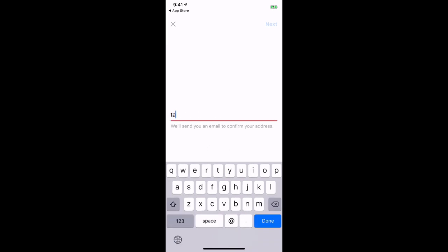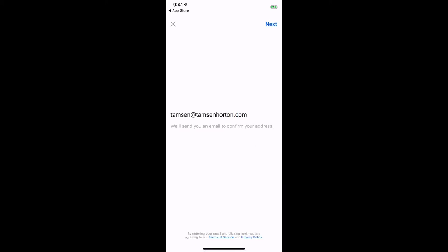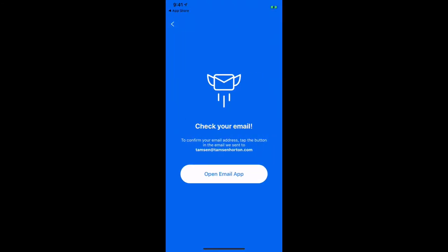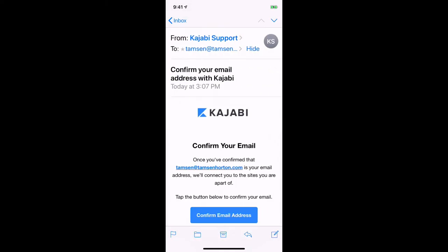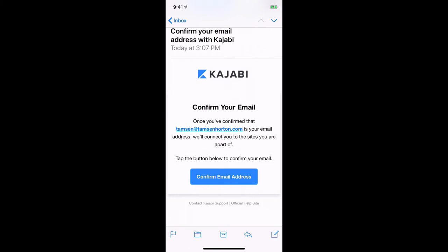Now you want to enter your email address that you used to purchase the program you want to use on the app. Enter that in, click Done, click Next. Then Kajabi needs to verify, so they're going to send you an email. It's completely secure. Go to your email app and click on that email — it wants to confirm that I am who I say I am, confirming the email address.